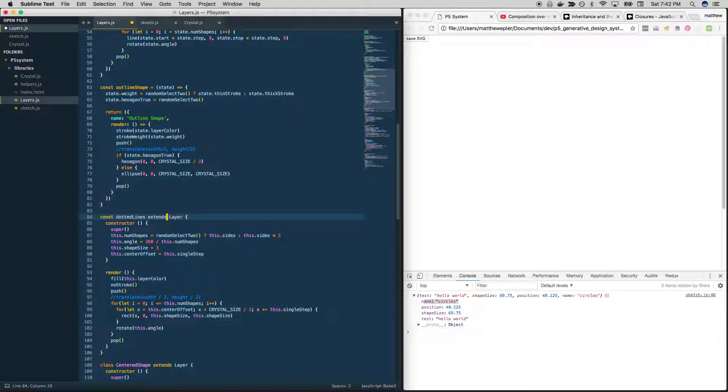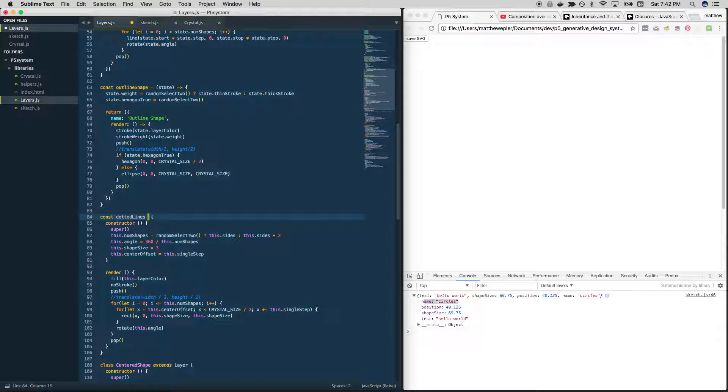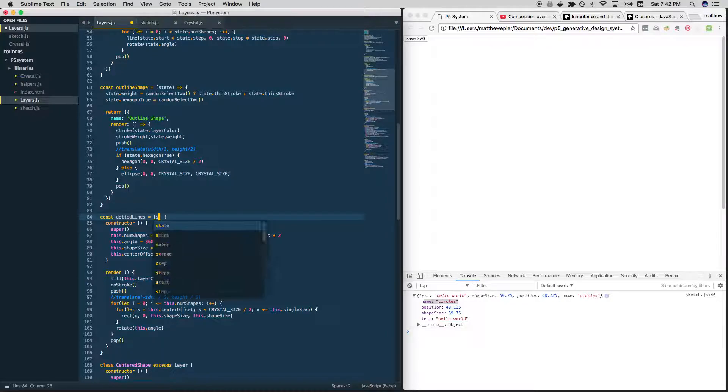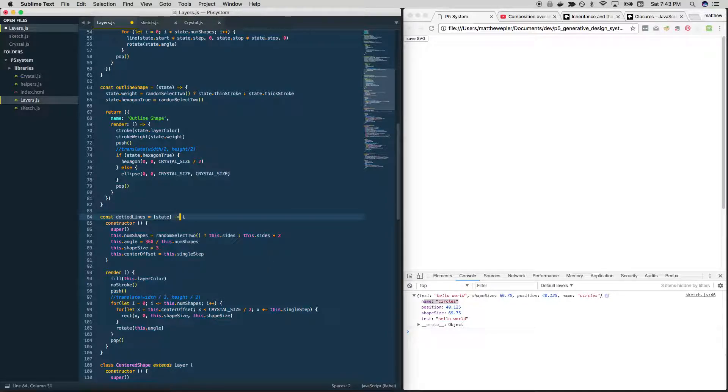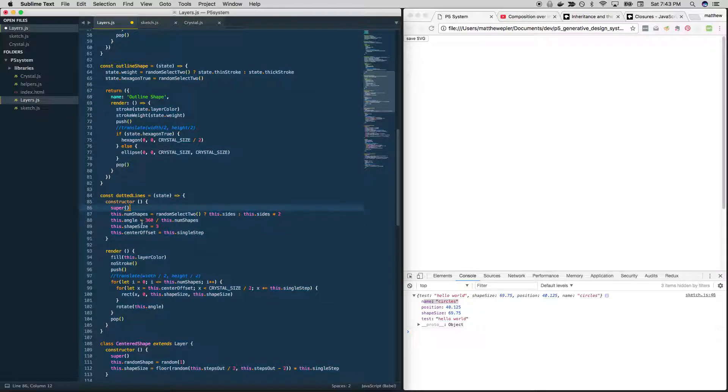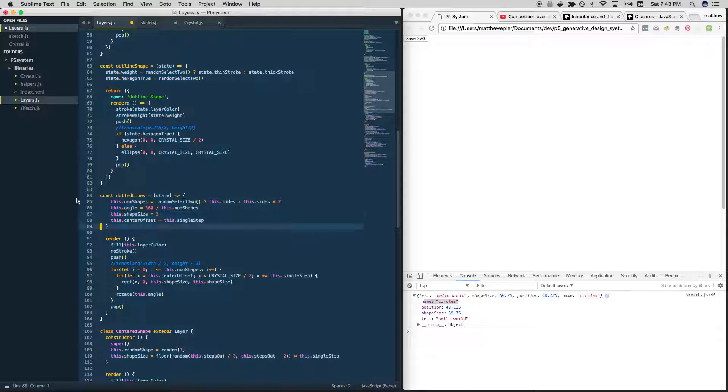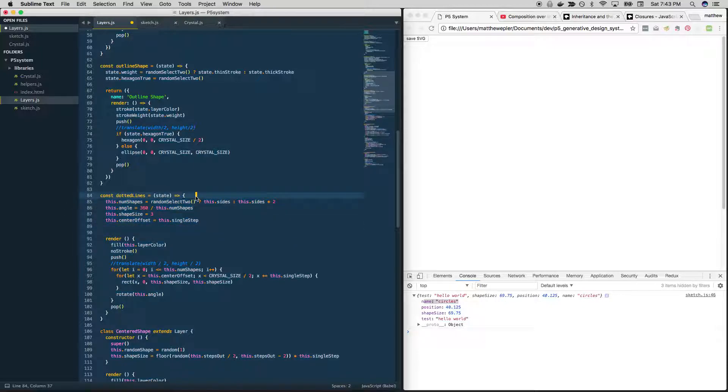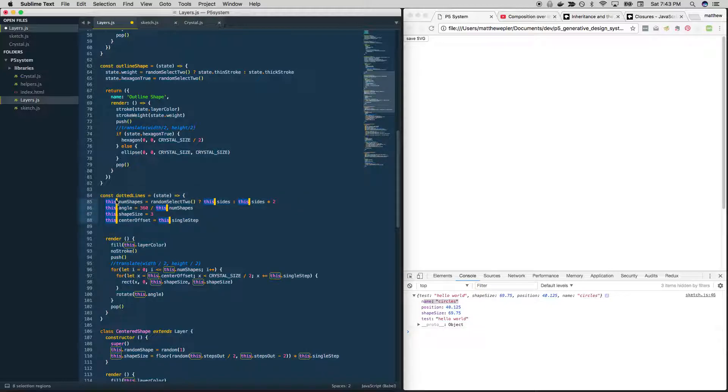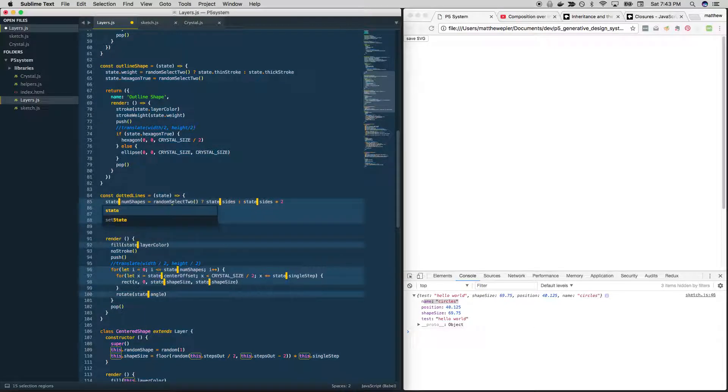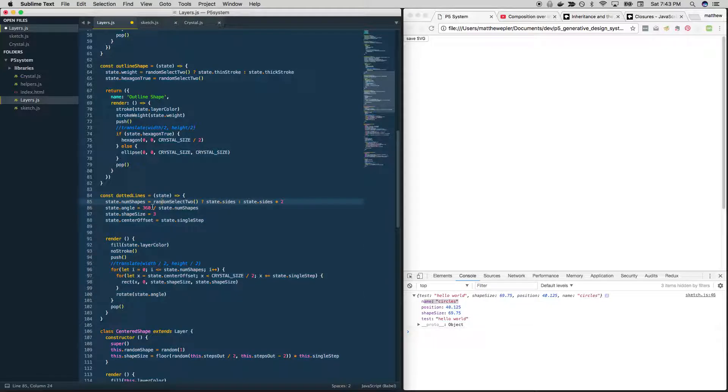Const dotted lines. Most of you are probably fast forwarding at this point. I can say whatever I want. But I won't, not right now. Maybe later. Alright, again, we change all this stuff to state because there is no more this.